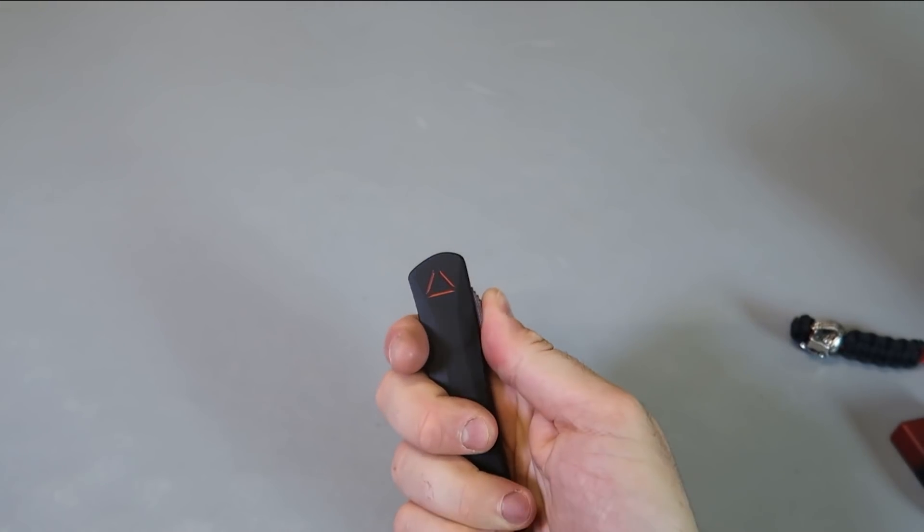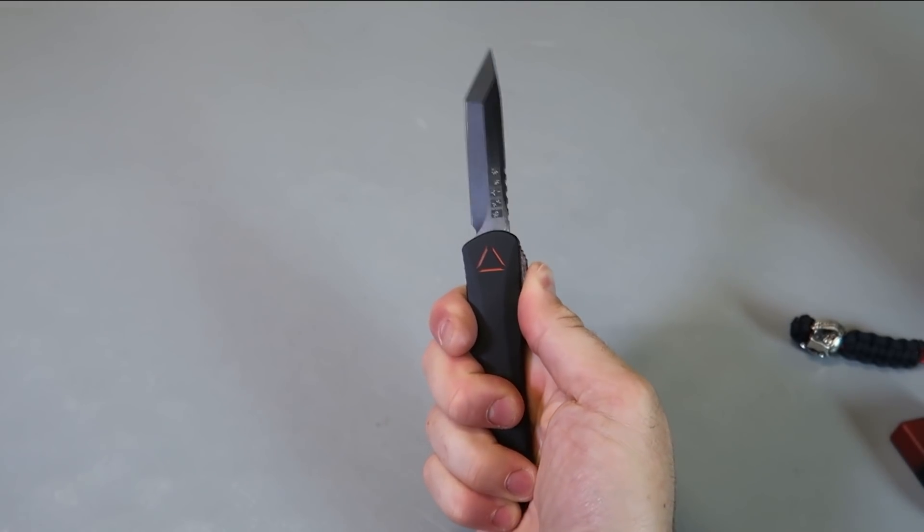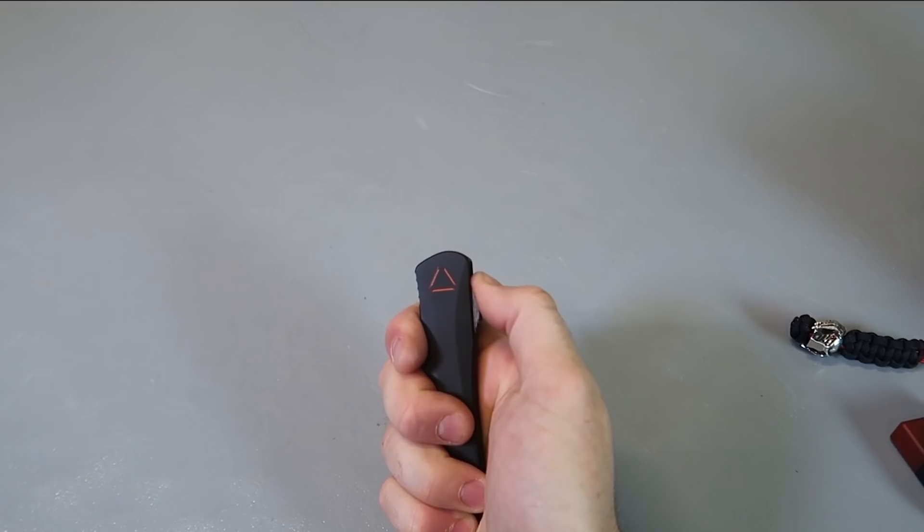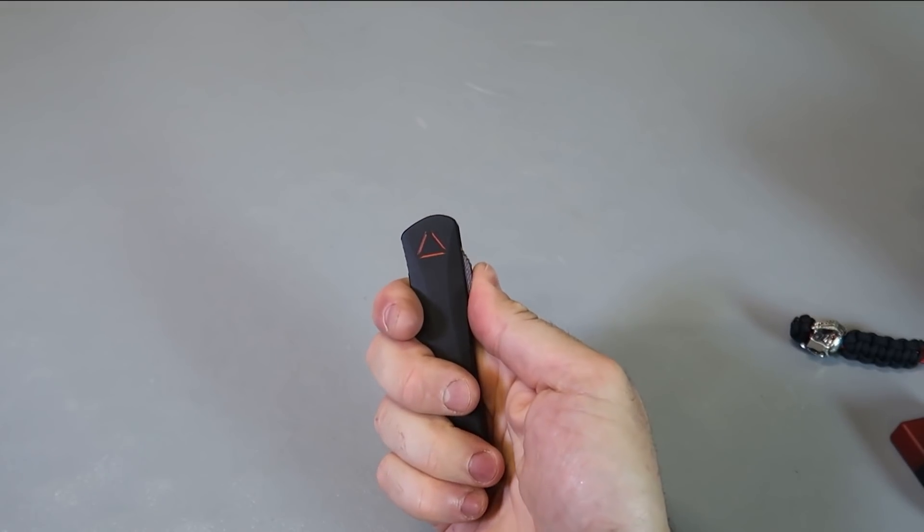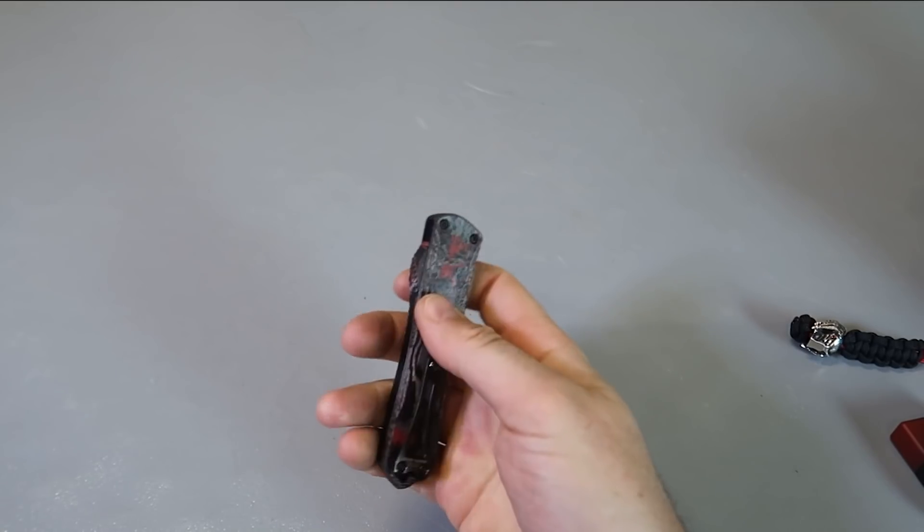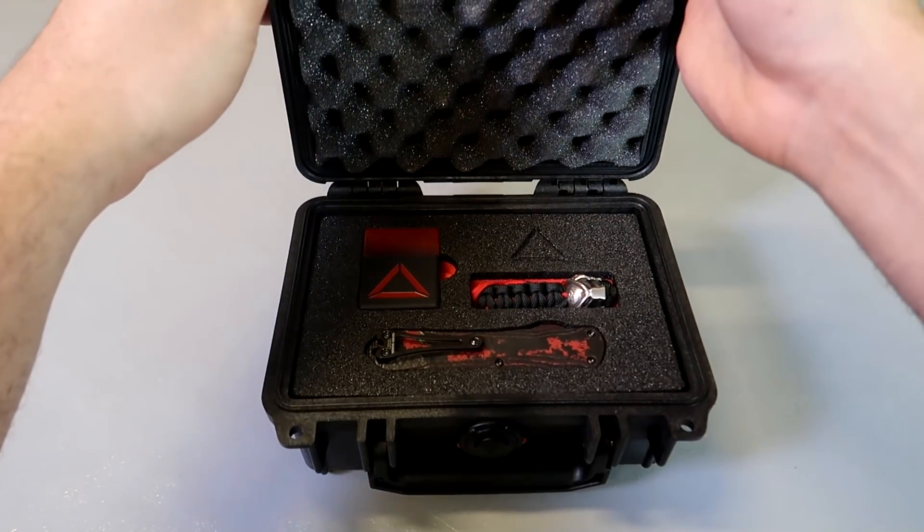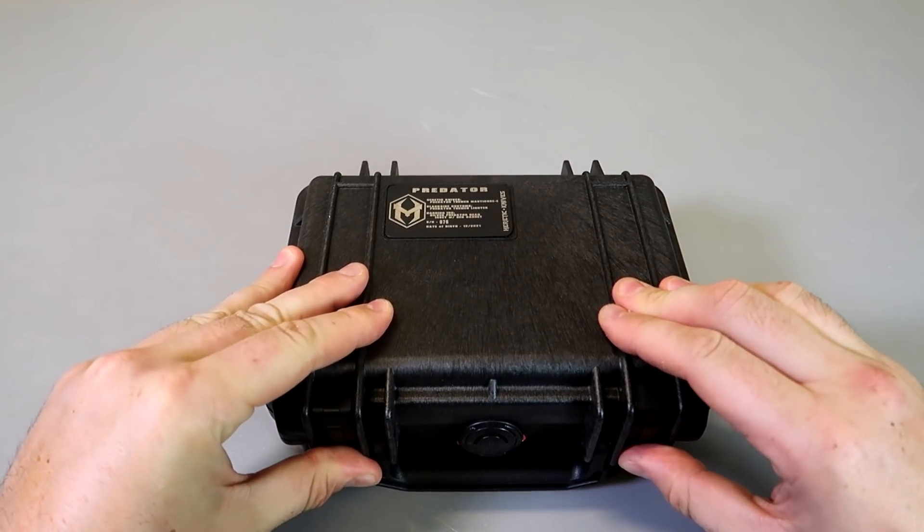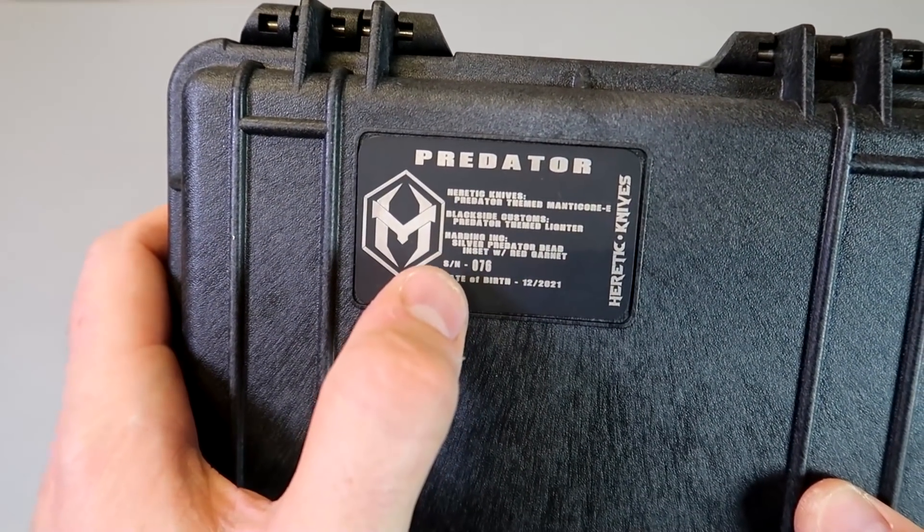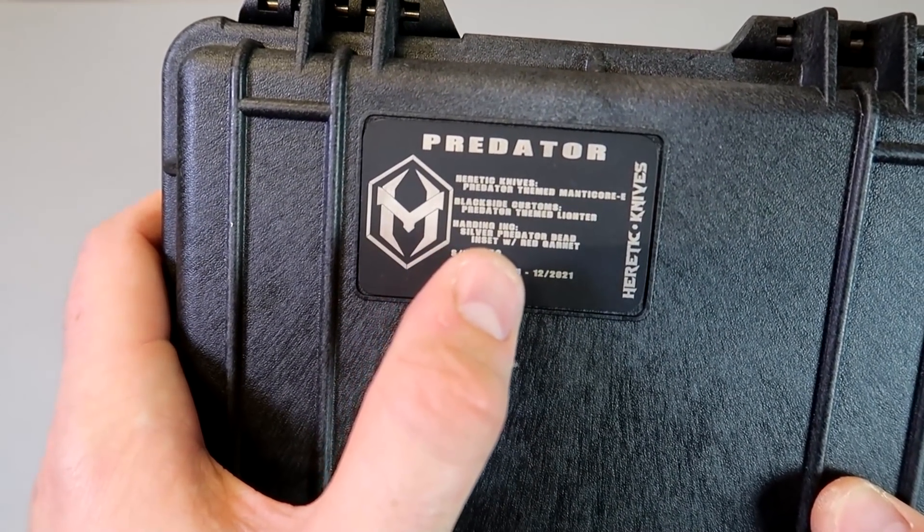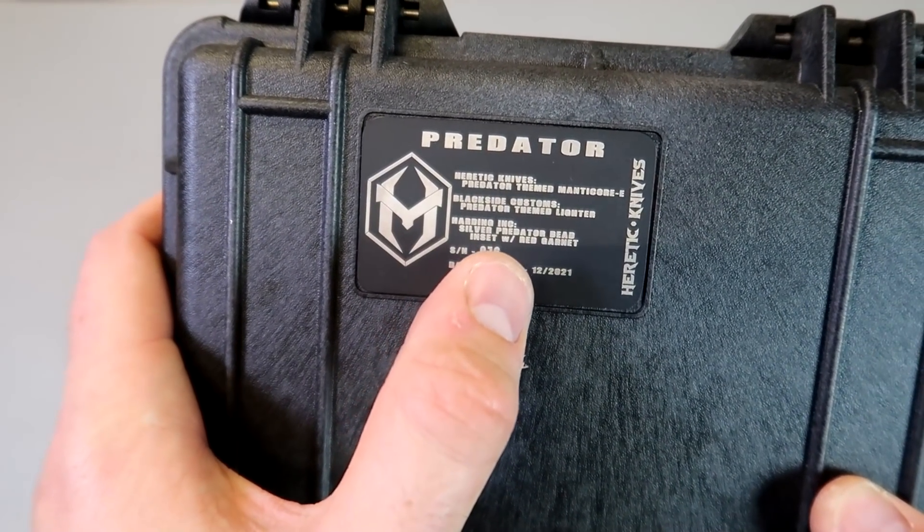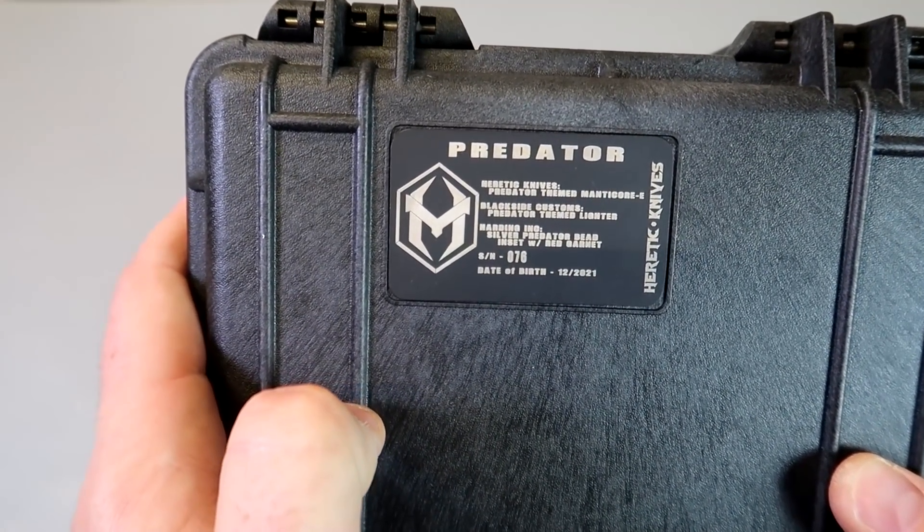The kick on that is pretty nice. I feel a lot of recoil, especially whenever it pushes in. It has quite a nice kick. I love it. But I really like the Pelican case system over here. Yeah, it's a silver Predator bead insert with red garnet. So that's beautiful. You get a little red garnet.